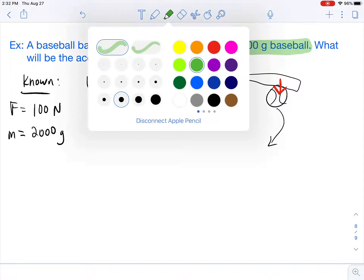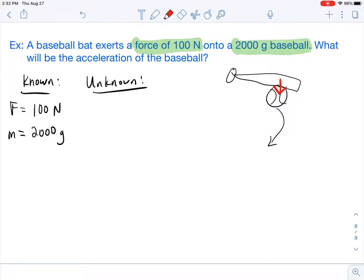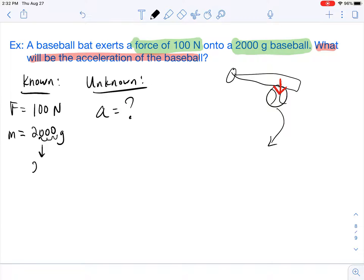So what don't we know? The problem asks us what will be the acceleration of the baseball. So what we don't know is the acceleration, which is lowercase a. Now that we have our knowns and unknowns, we have to check for proper units. One thing I notice is that for our mass, mass always needs to be in kilograms, not grams. So we have to make that unit conversion. Going from grams to kilograms is a three-decimal shift to the left, so our mass becomes 2.0 kilograms.